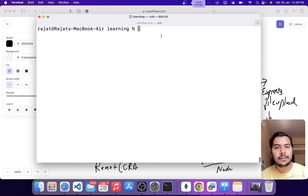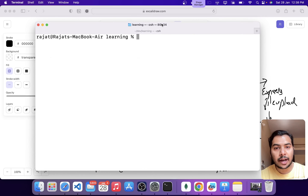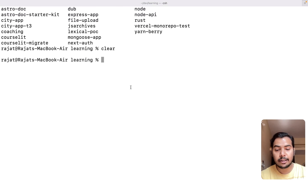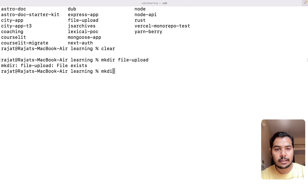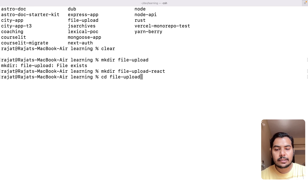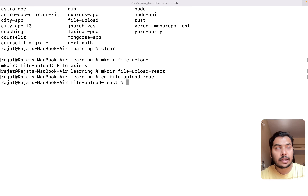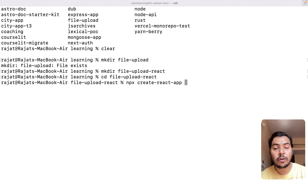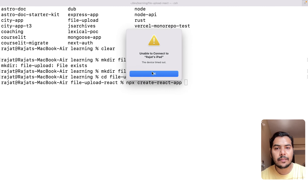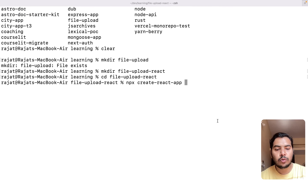Let's get back to the computer and start writing some code. We will start with a blank terminal and create a directory — let's call it file-upload-react. Go inside this folder and create a new React application using the command create-react-app with the name frontend. It will take some time.